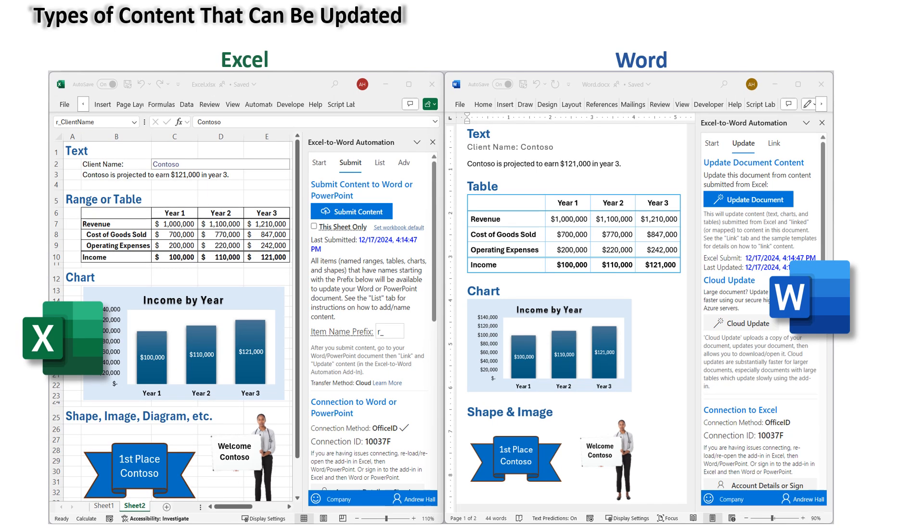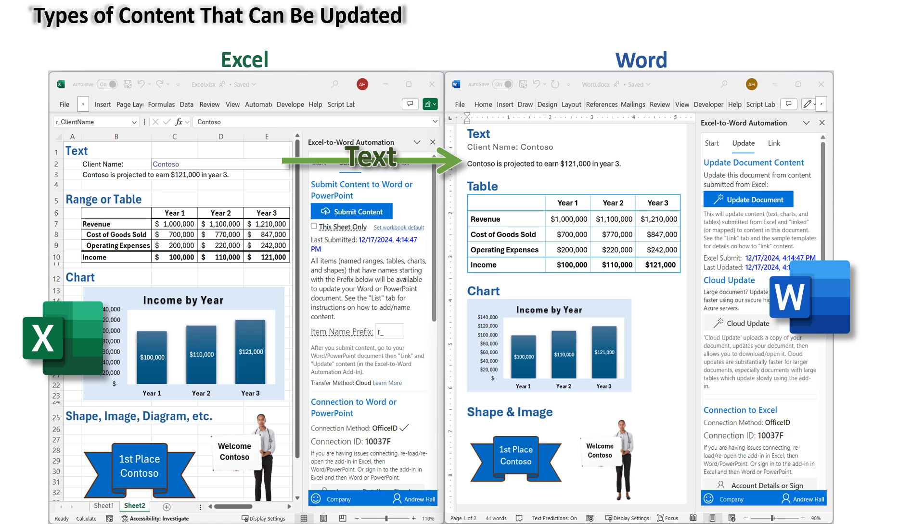There are four primary types of content that can be updated. Text. The add-in can update text, titles, or paragraphs in Word from cells in Excel.